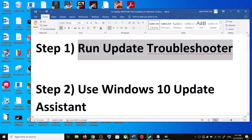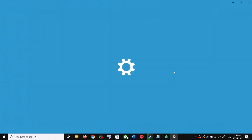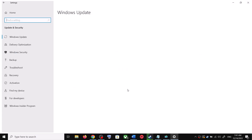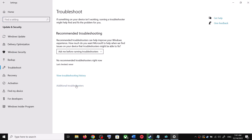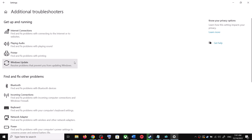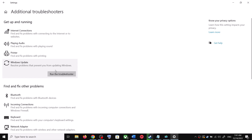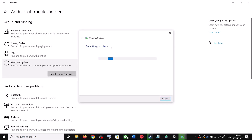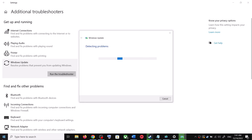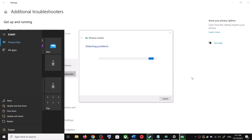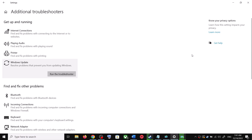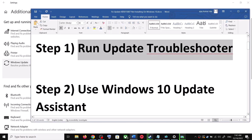The first step is to run the Update Troubleshooter. Open Windows 10 Settings and go to Update and Security, then click on Troubleshoot. Click on Additional Troubleshooters, find Windows Update, click on it, and then click on Run the Troubleshooter. Once the troubleshoot is complete, restart your computer.